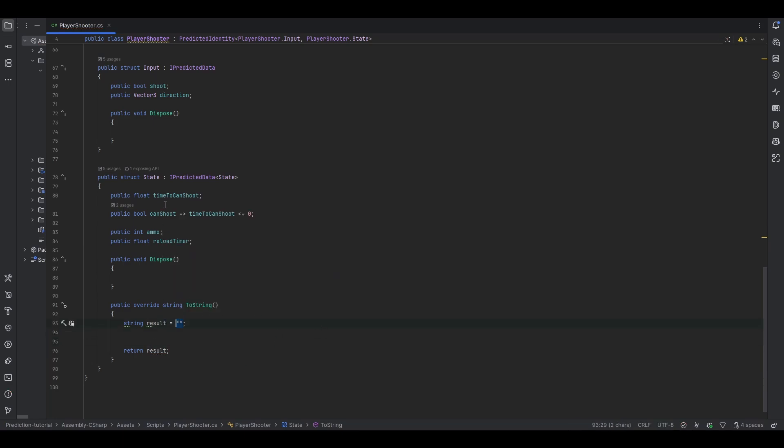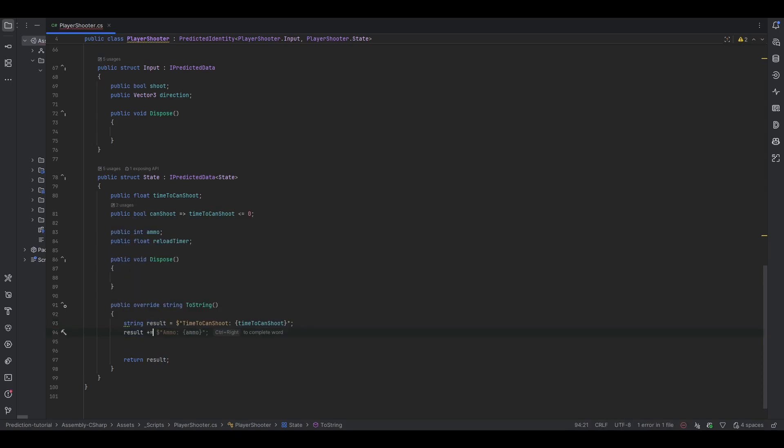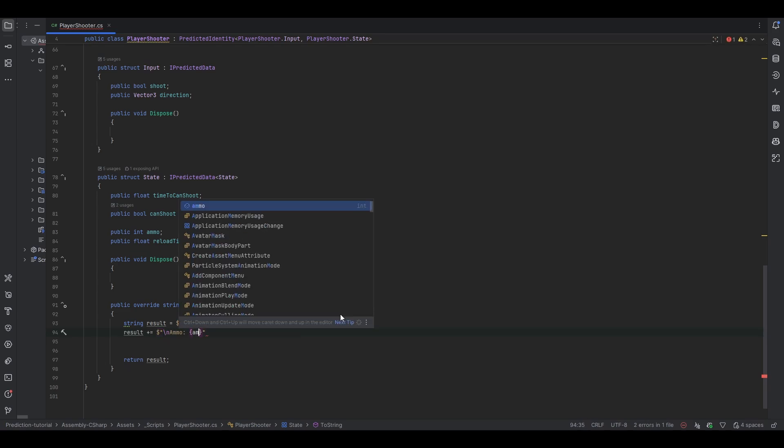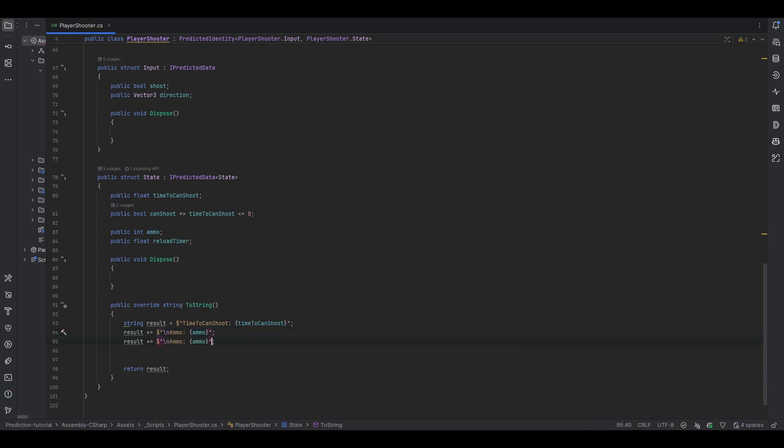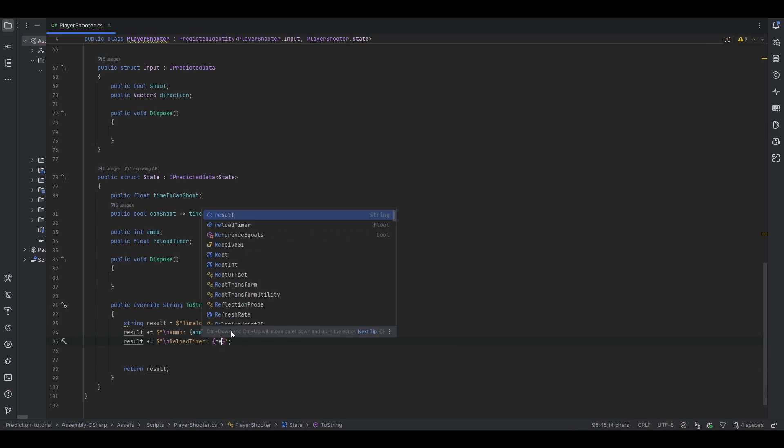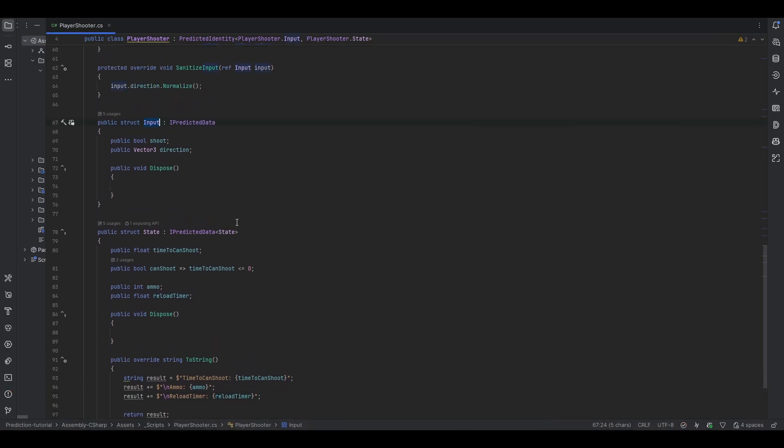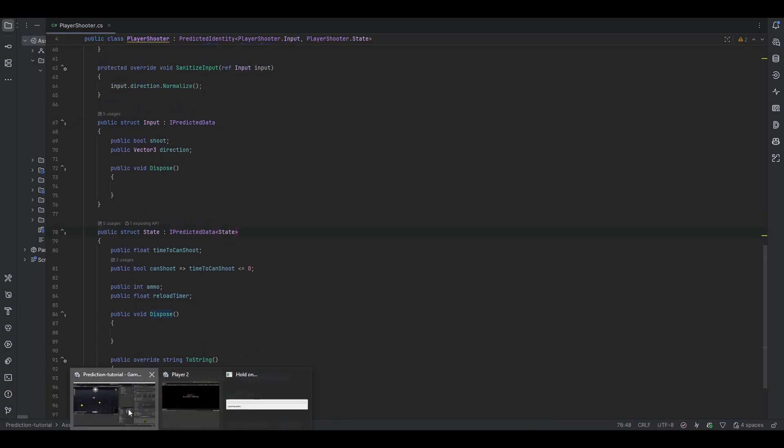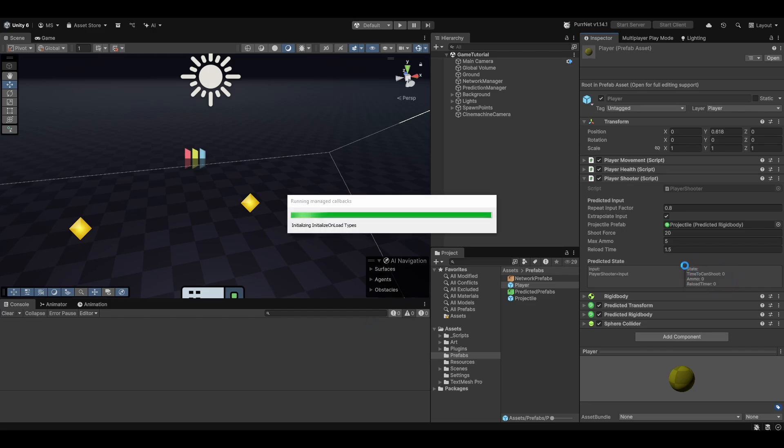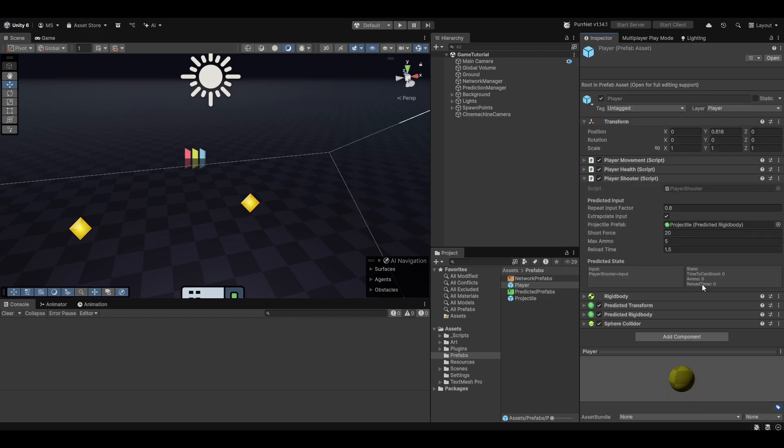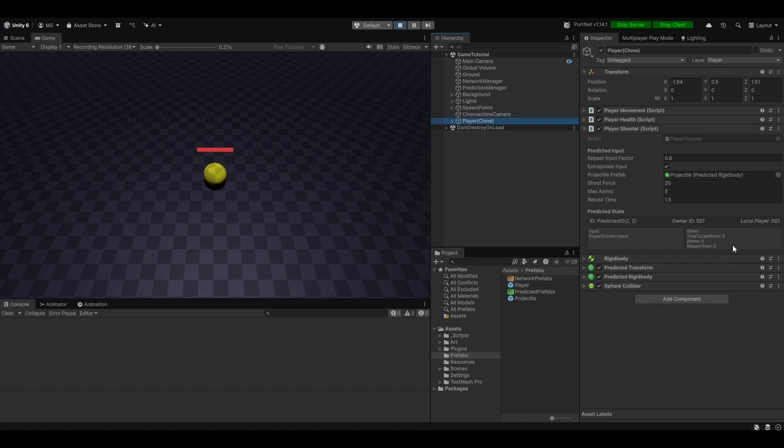And then we return the result. And now here we will be modifying the result. So here, this should be equal to just nothing for now. Or I guess we can just make it equal to whatever we want to show first. So it could be time to can shoot. And let's give it a name, time to can shoot, like that. And then let's make a new line. So let's do result plus equal to, and you can always do the backslash n. That'll make a new line. And then we can say ammo and that'll be the ammo. And now we can duplicate this line as well. And this one can show the reload timer. This way we can actually, in editor, very easily read and see our state. You can do the same thing for input. Now if we go out here, you can notice now you can see them here.